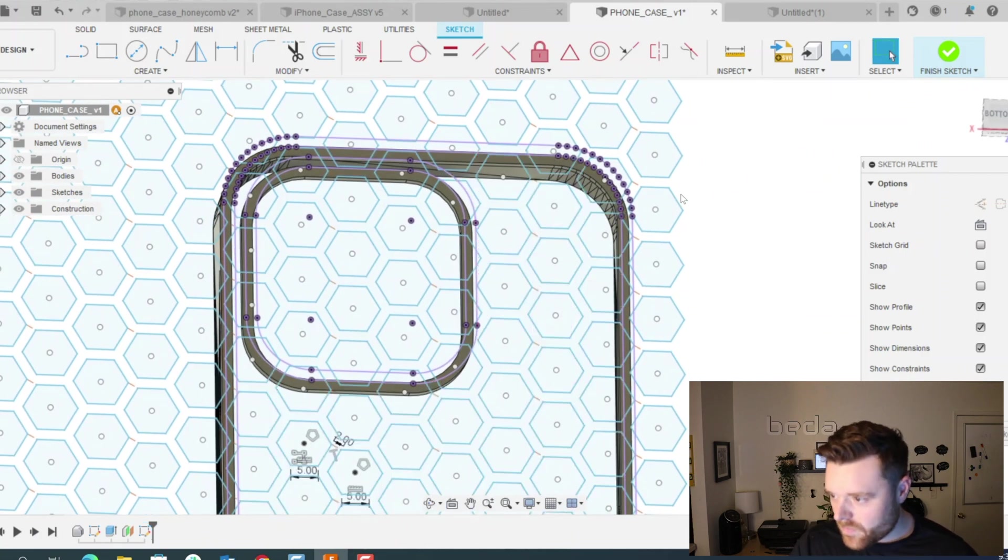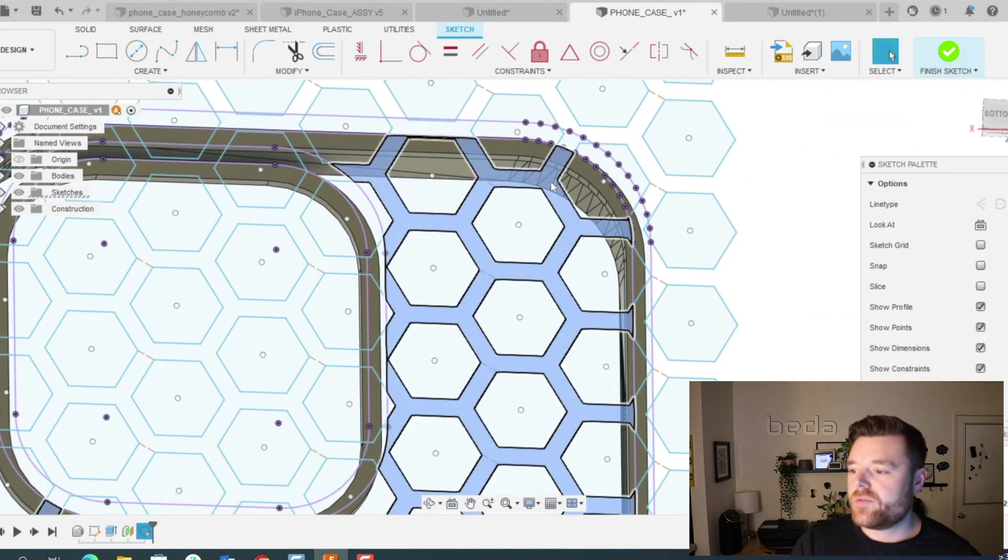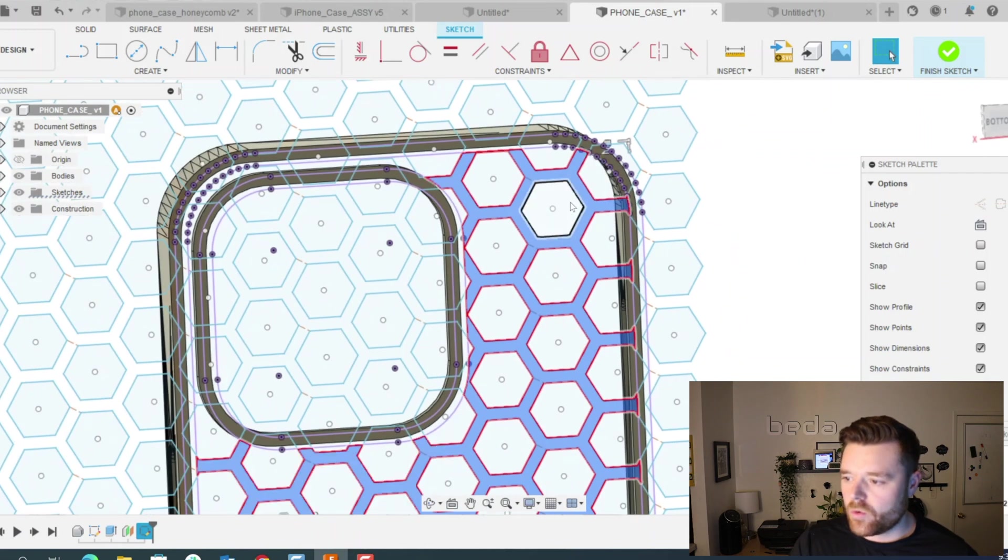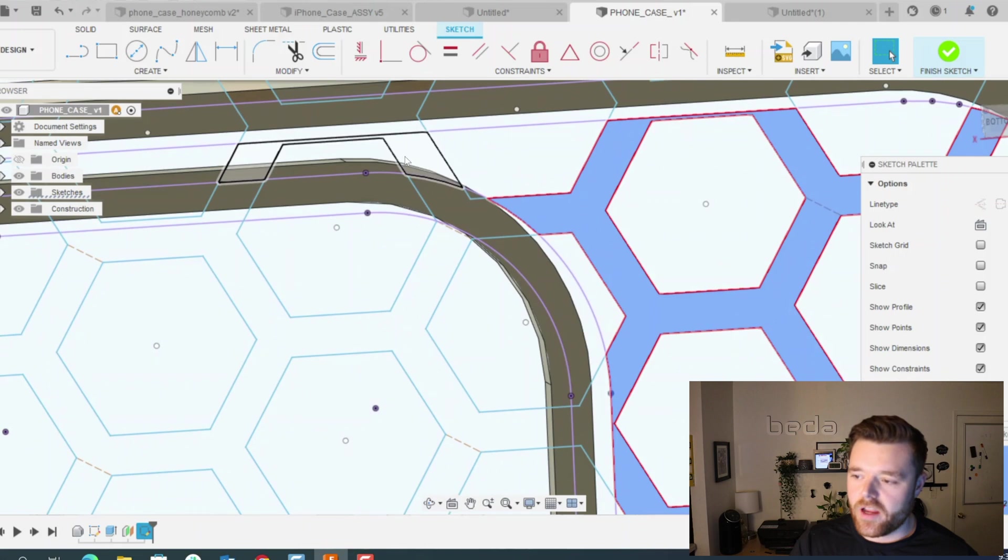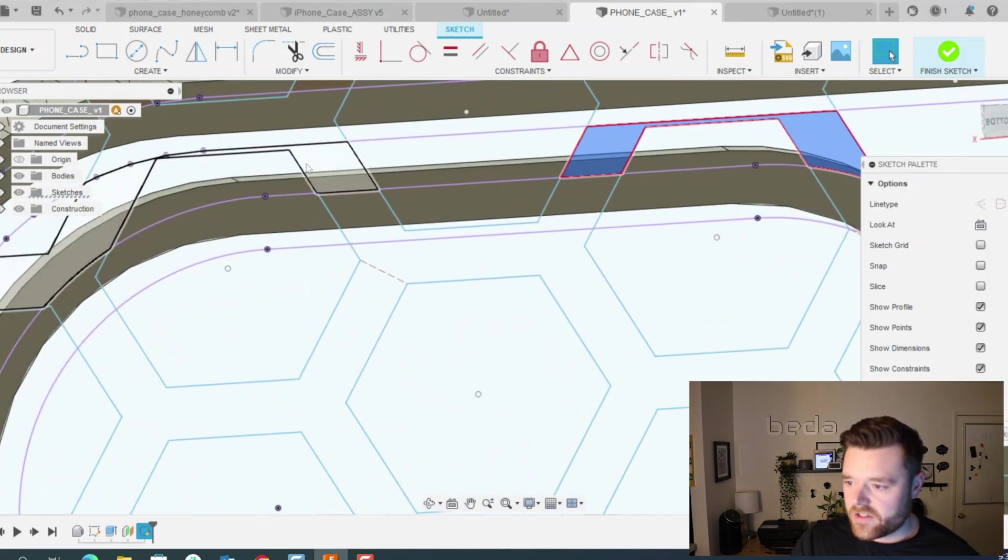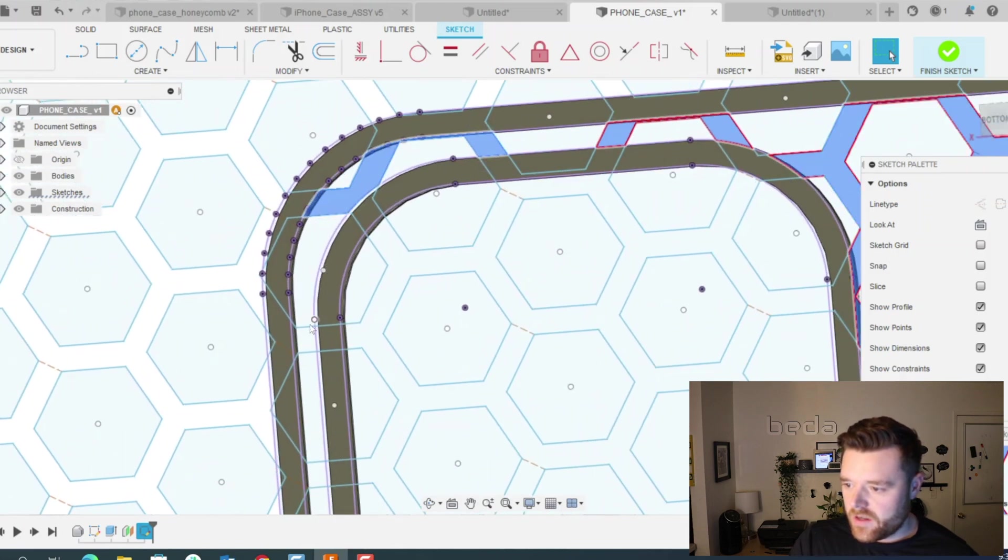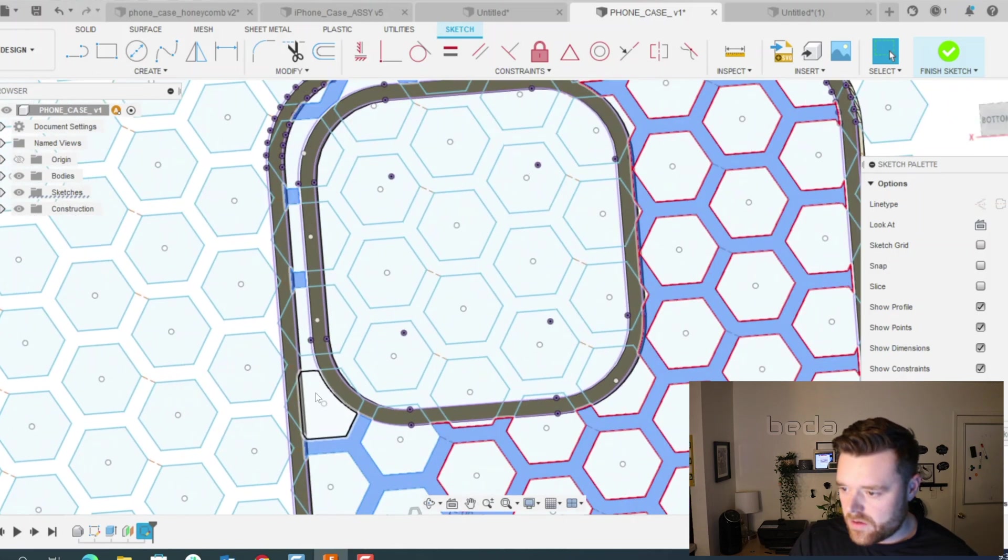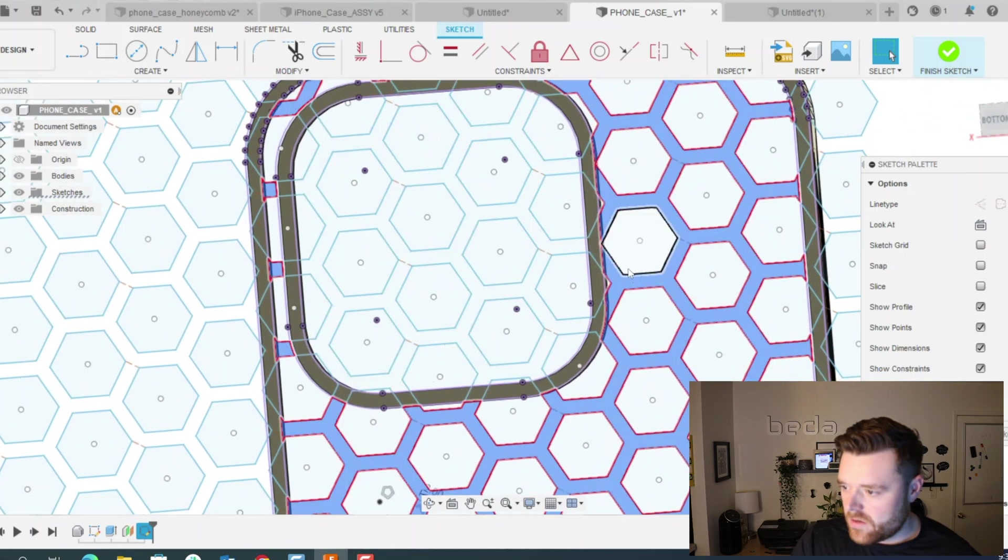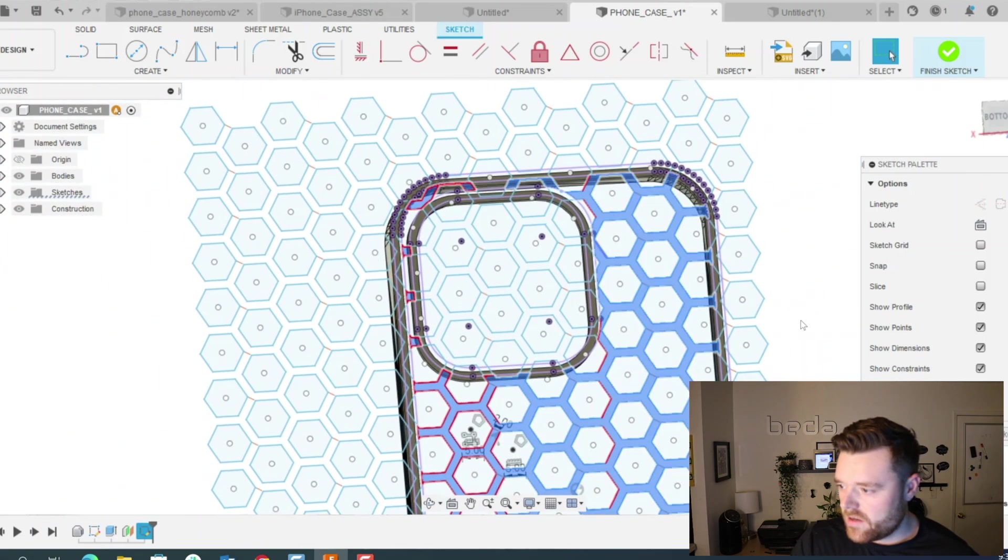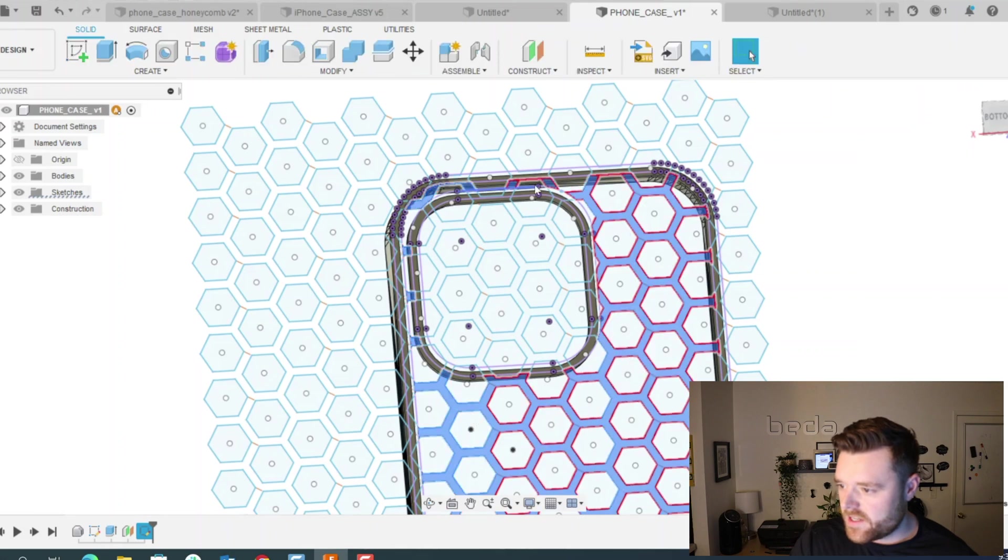So we're going to select the spacing in between the holes or the polygons that we created for the honeycomb itself. So just control select all of these spaces in between and it should be all of them.